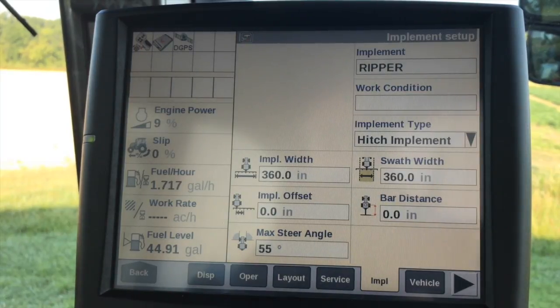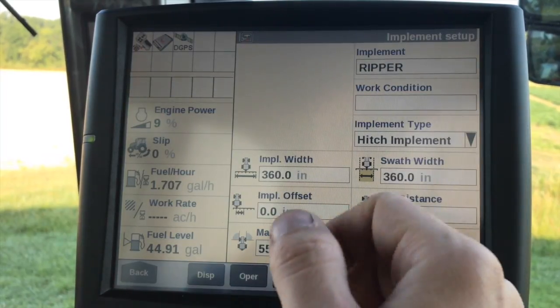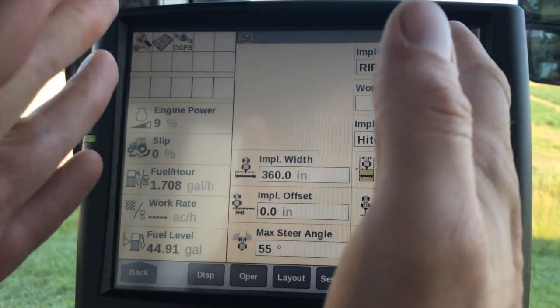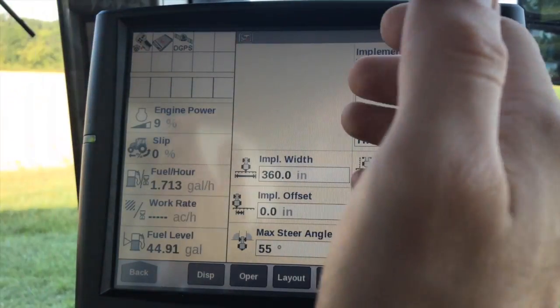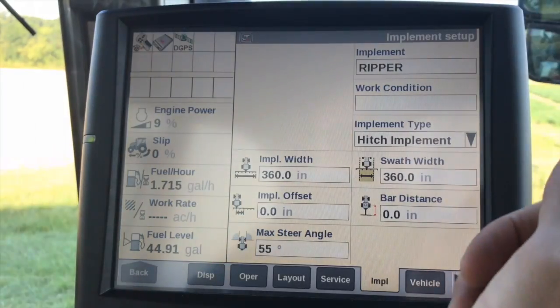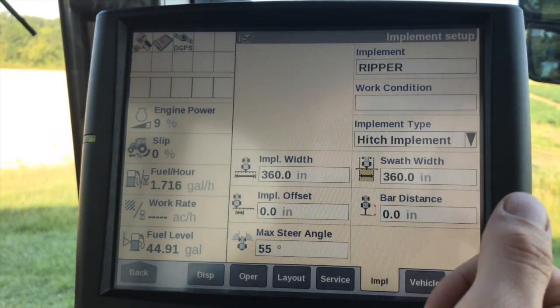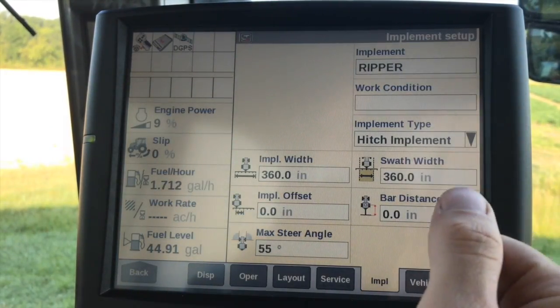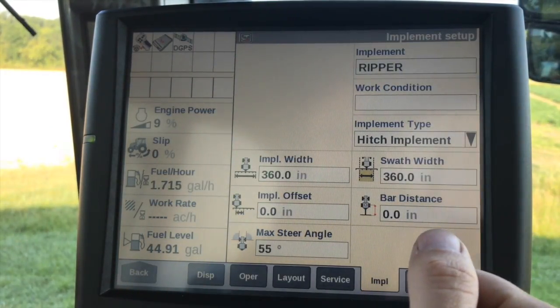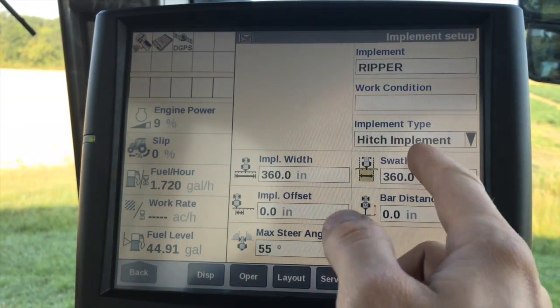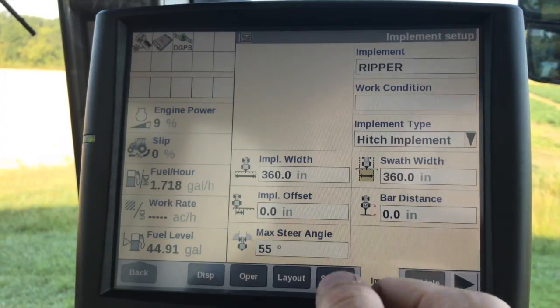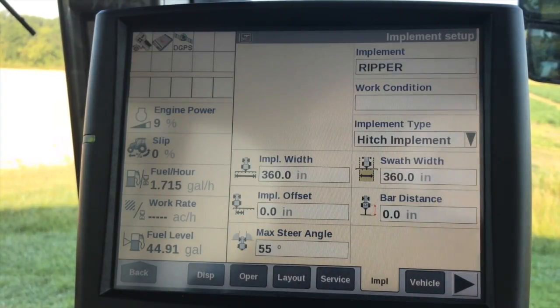Swath width will give you basically the distance between each guidance swath, so that'll be what you're painting on the map.